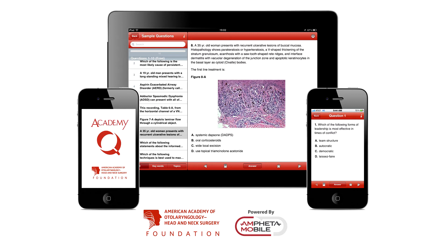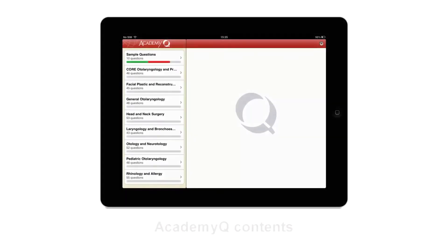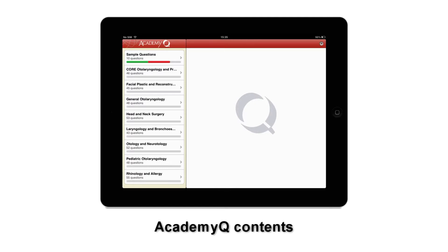This app was designed and developed by Ampheta Mobile. The app is free in iTunes with sample content. The question bundle, which contains 8 sections each corresponding with the specialty areas within otolaryngology, is available through in-app purchase.